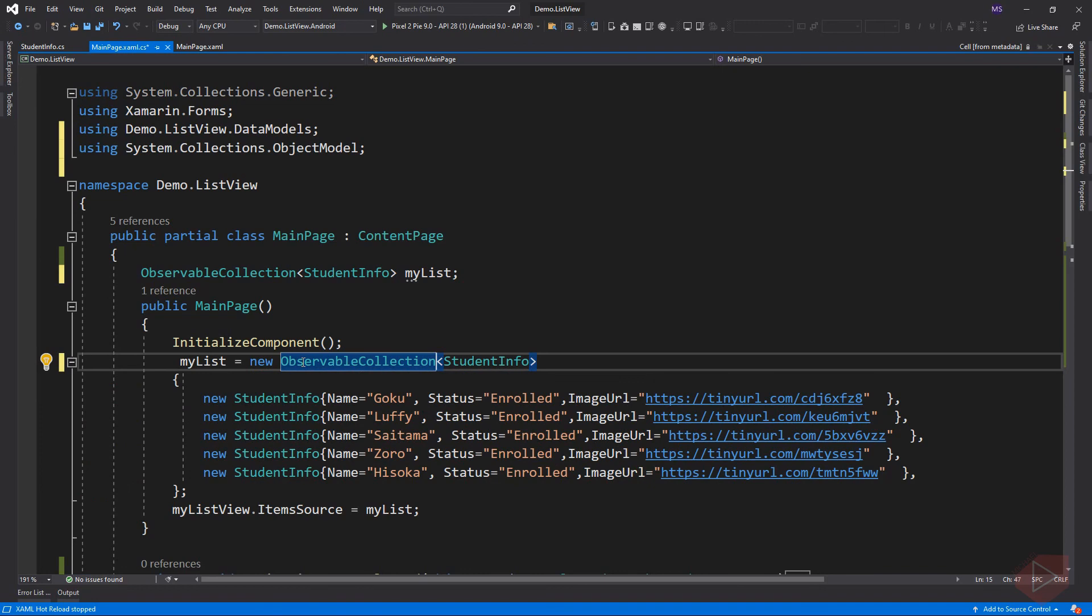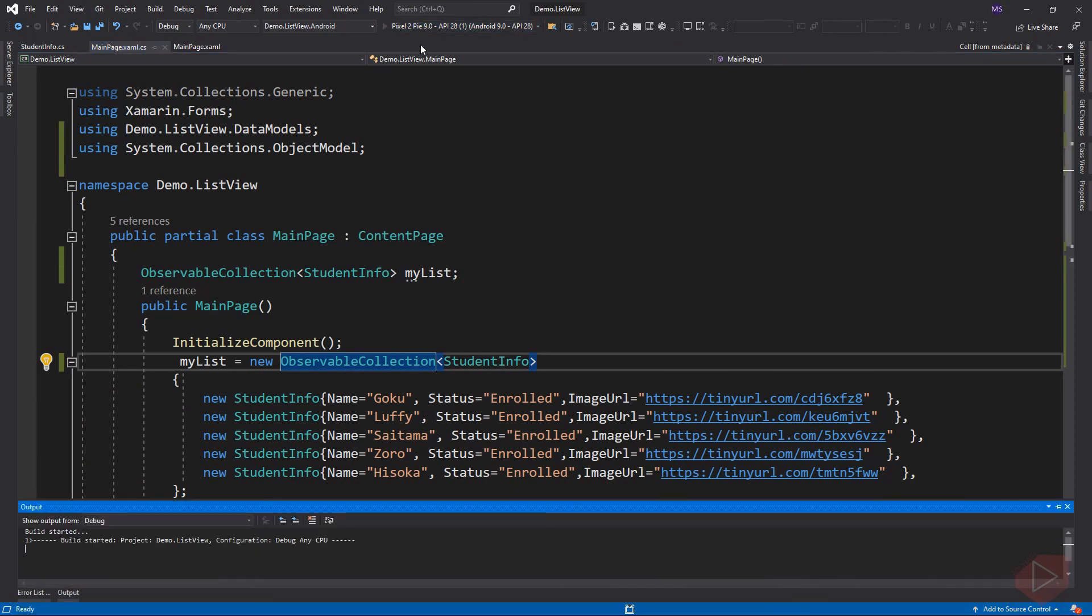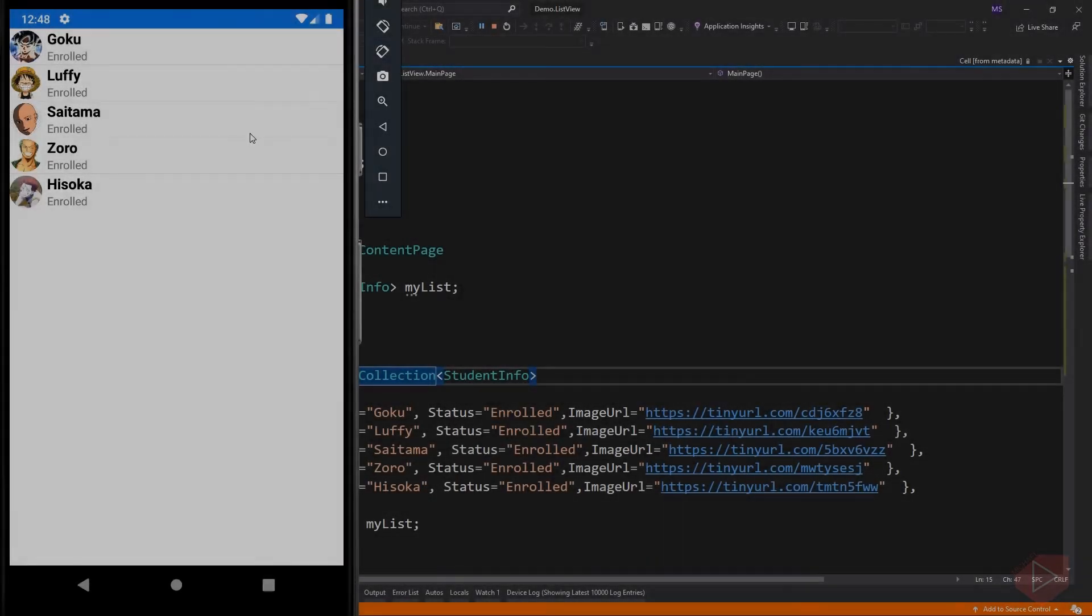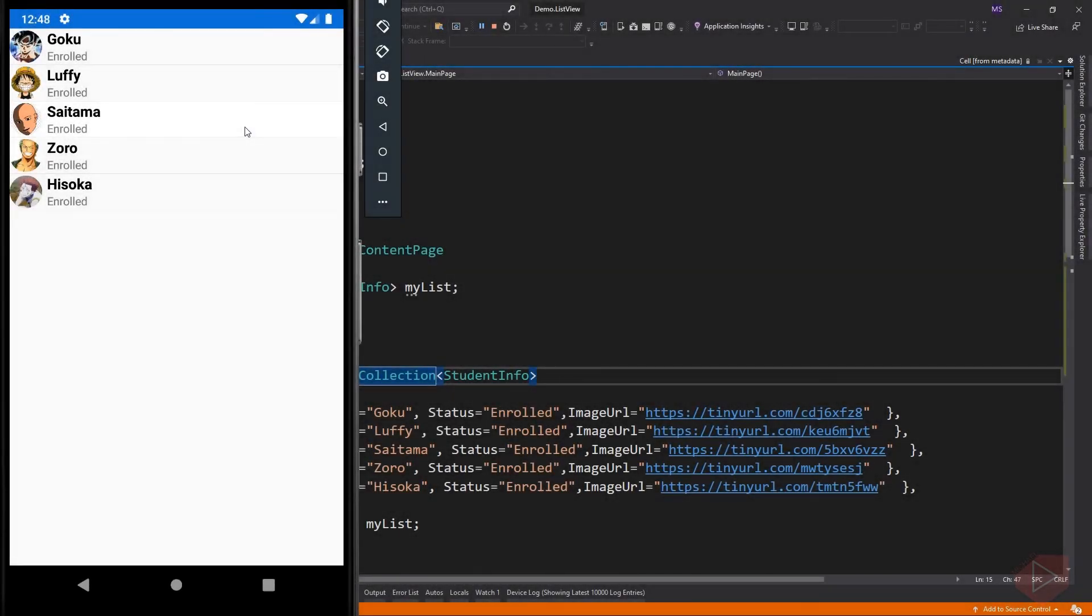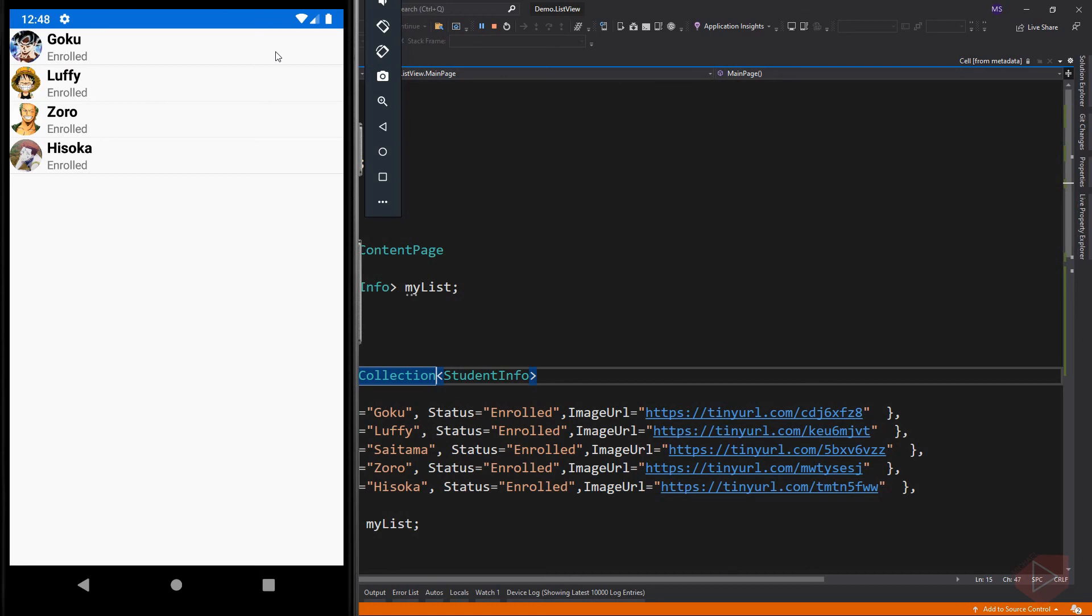Let's run the app again. Now, whenever we add or remove an item in an observable collection, it will fire an event, and this will notify the list view element and update the current display.